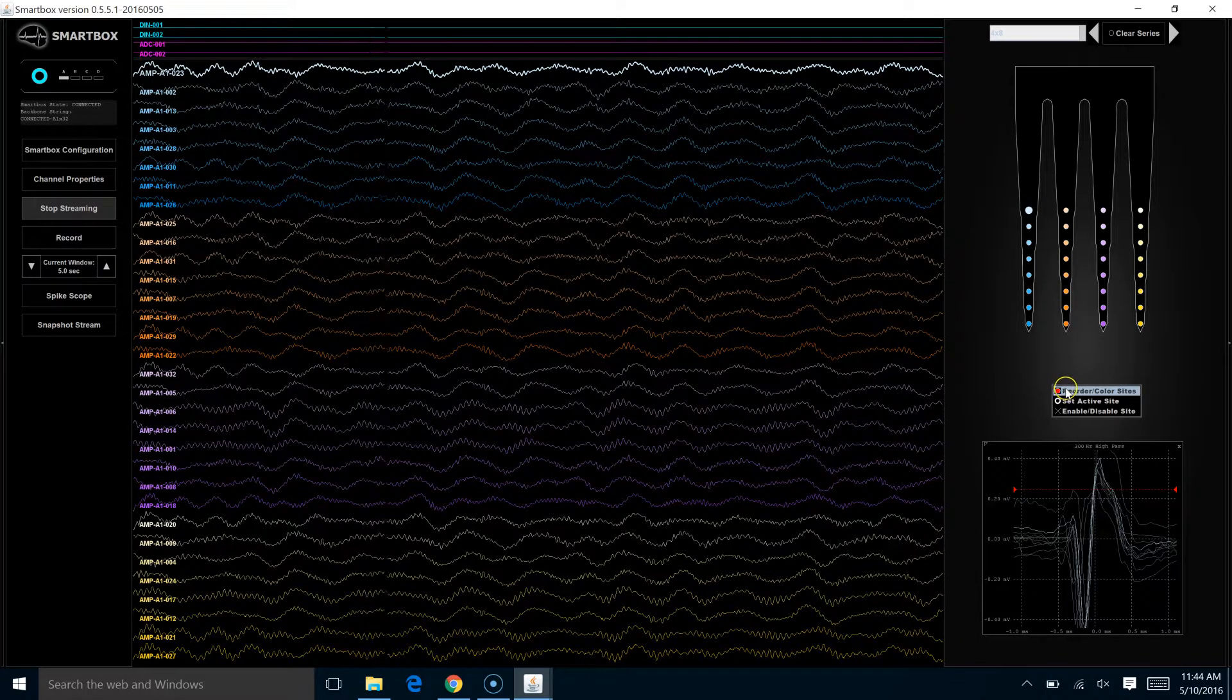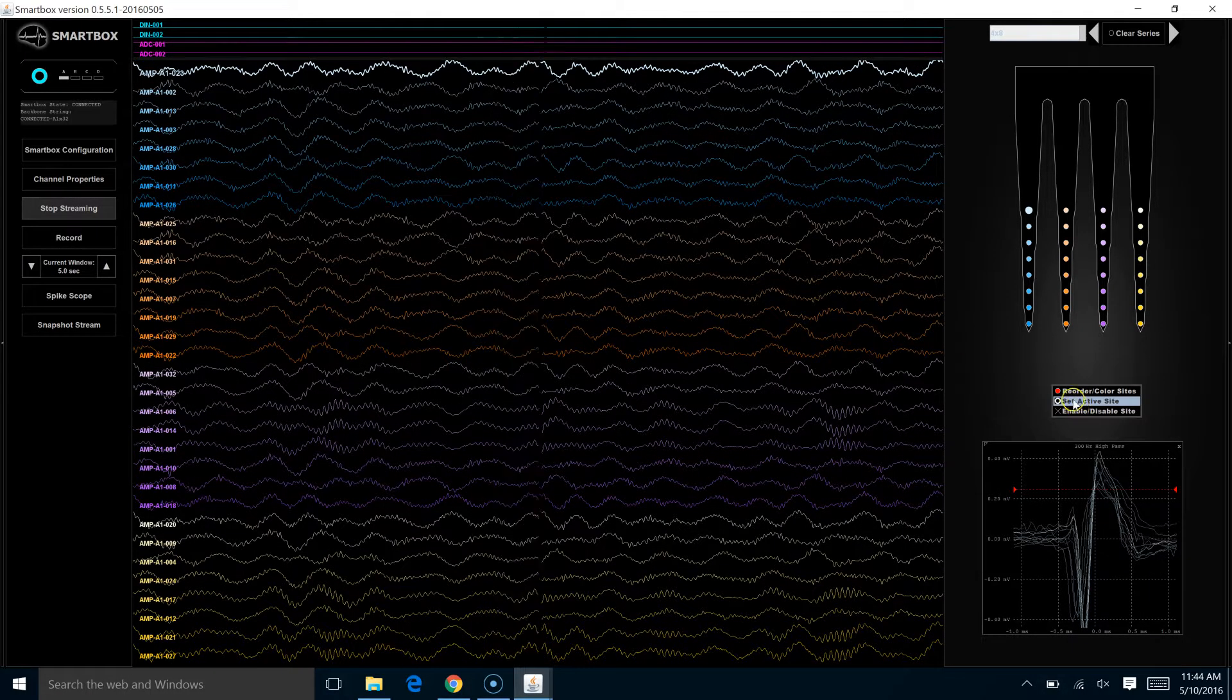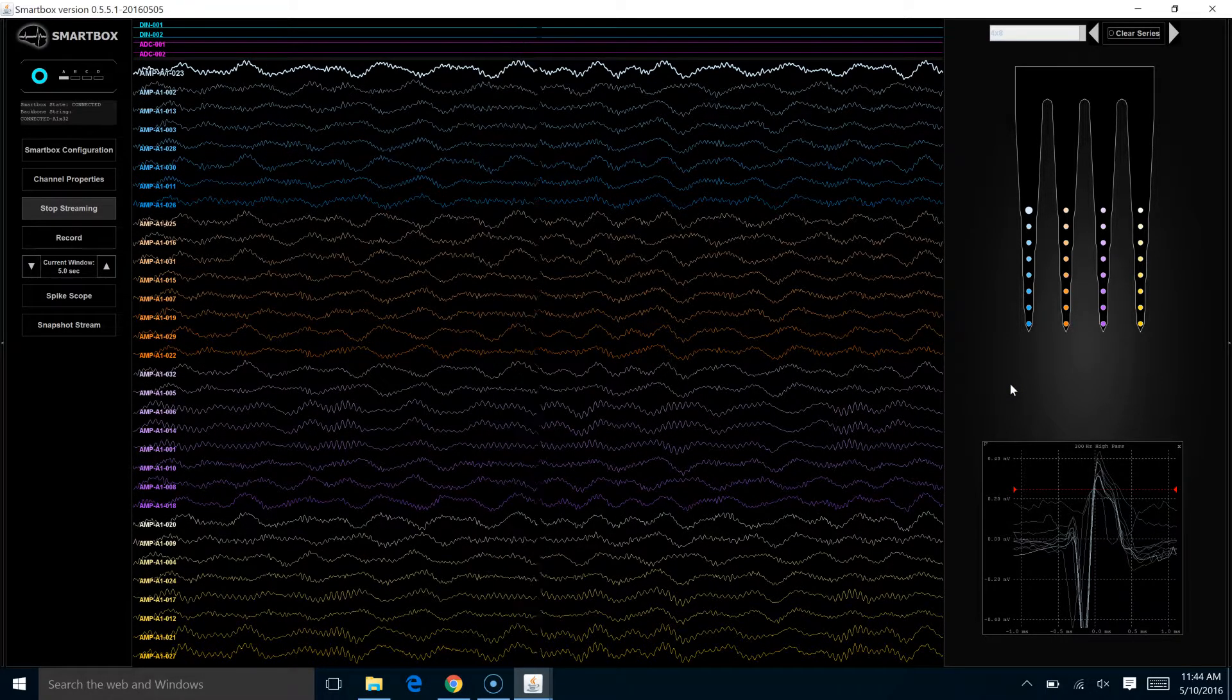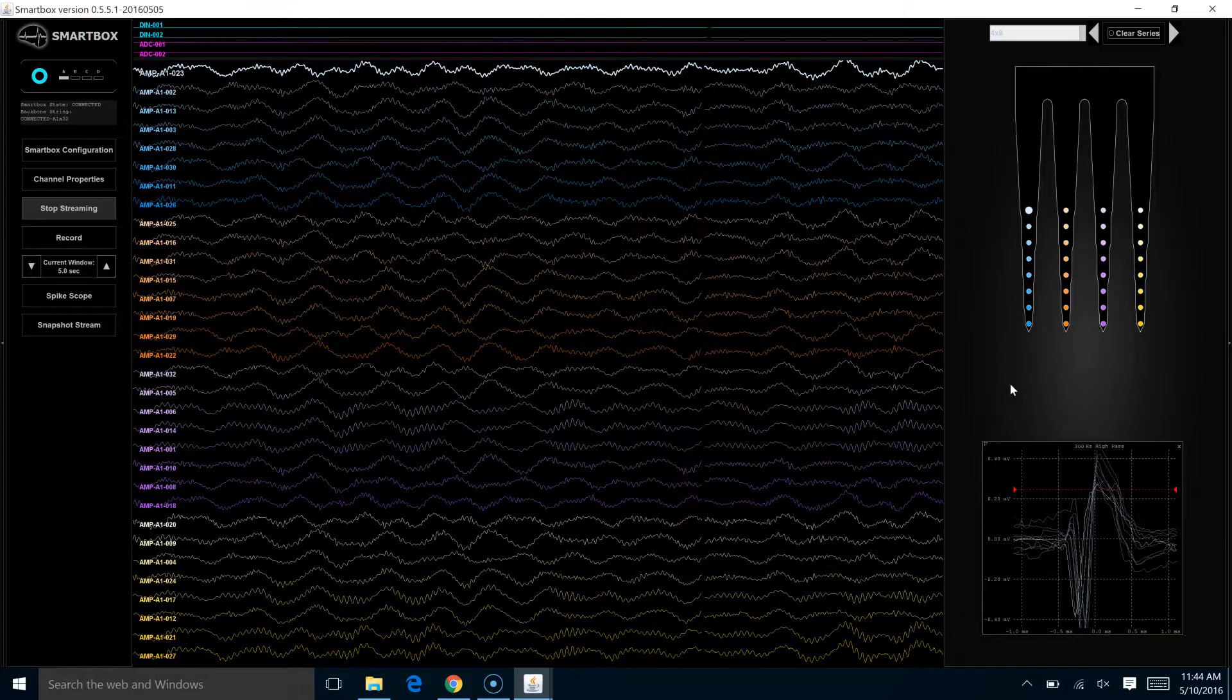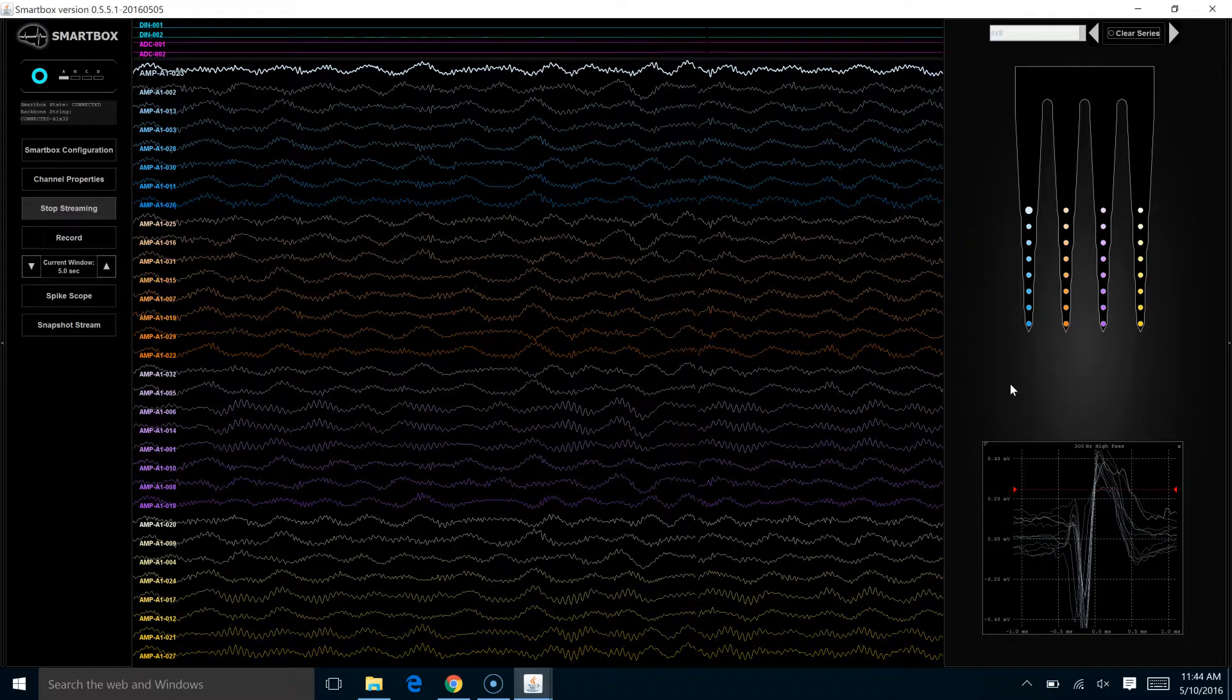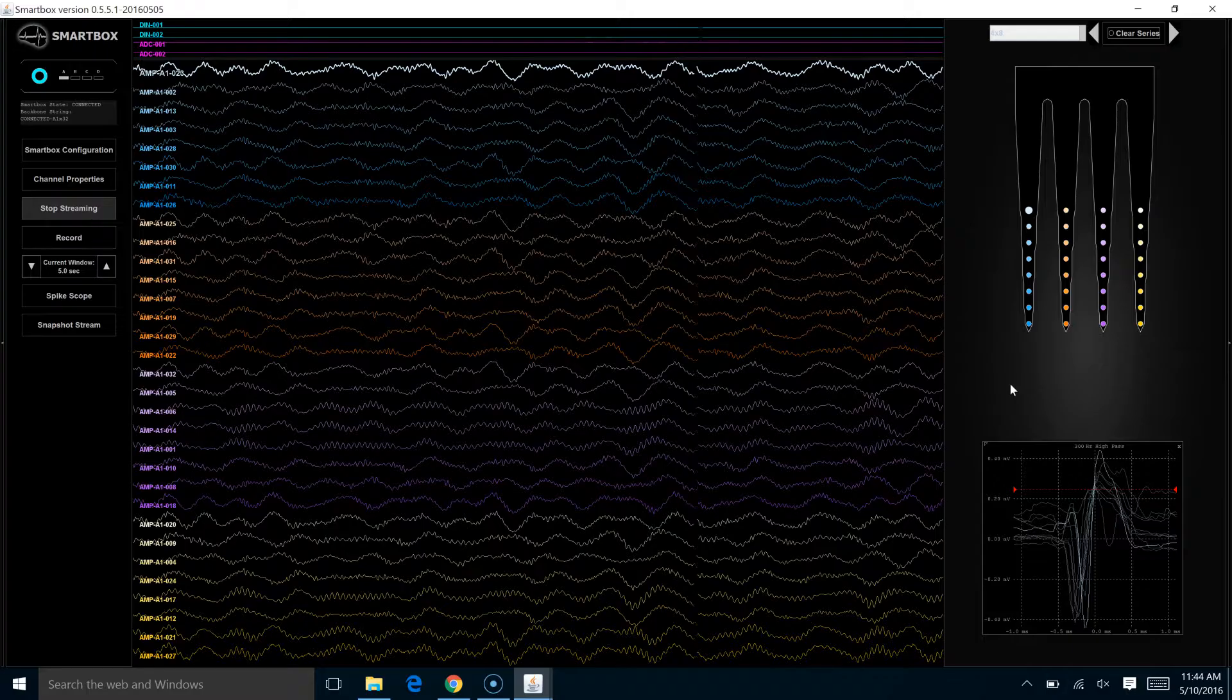If we right-click again, we see that the third option that comes up is enable or disable site. That option would be used if you are using a probe that you know has a bad site on it, or maybe it didn't have a bad site when it went in, but maybe there's just a lot of noise on that particular channel, and it's distracting you from the channels that are of interest to you.